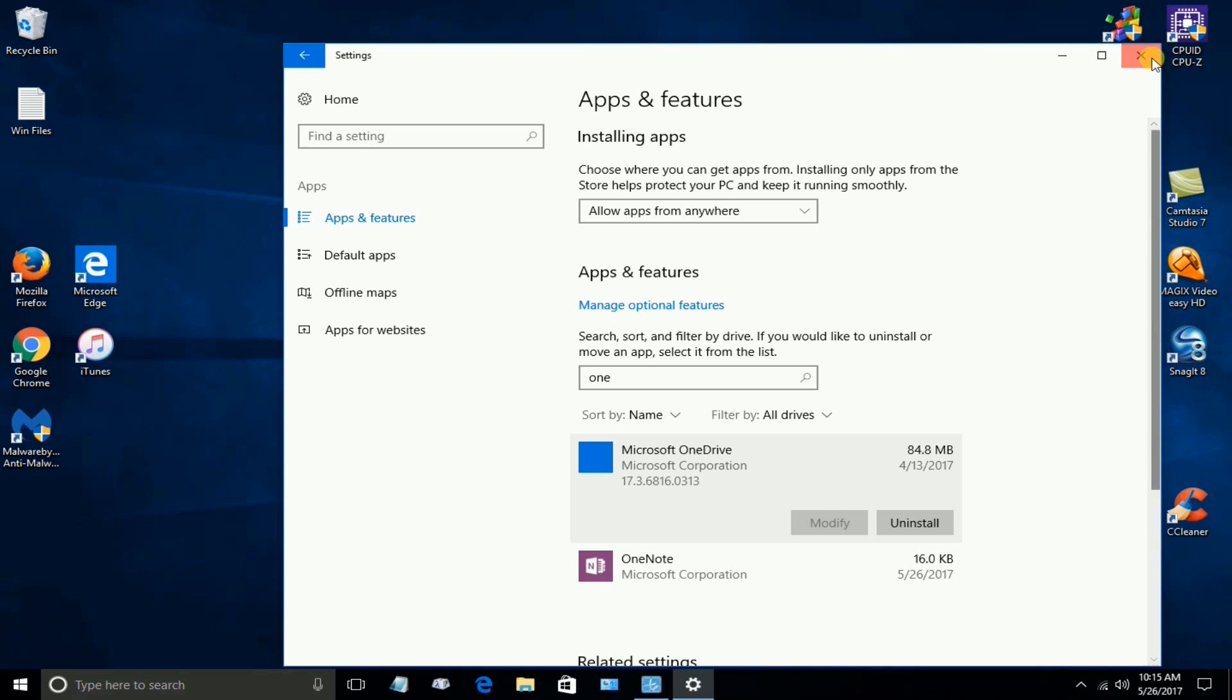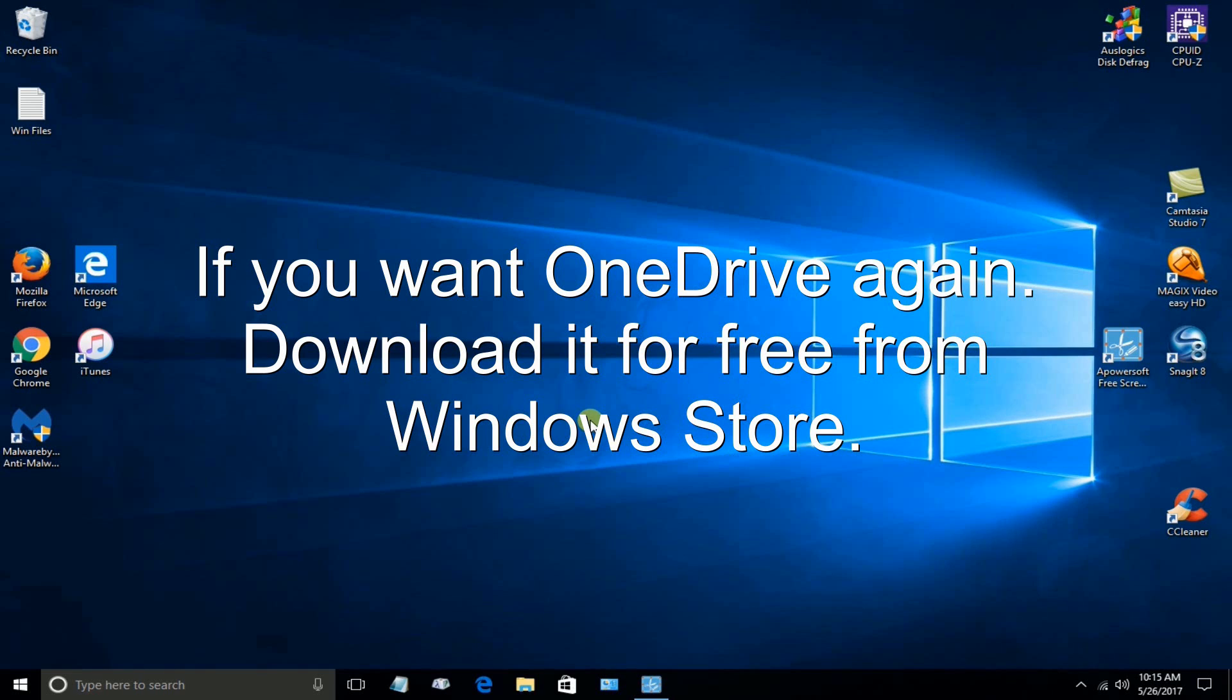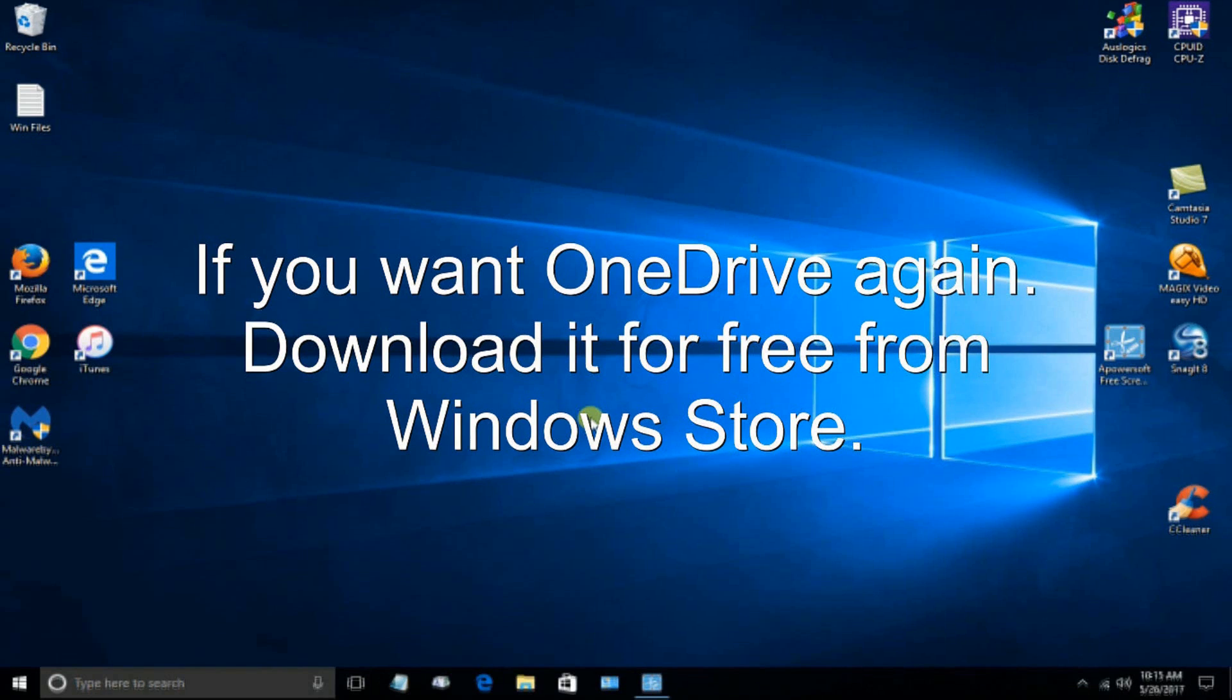Now, keep in mind, you can always go back and reinstall OneDrive if you want to use it. You just go ahead and download it from the Windows Store for free.